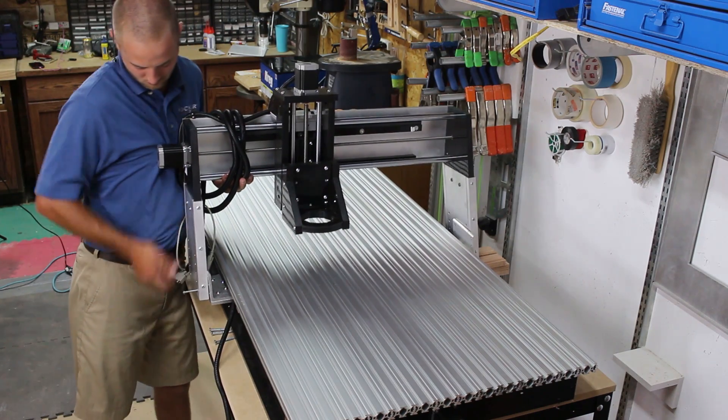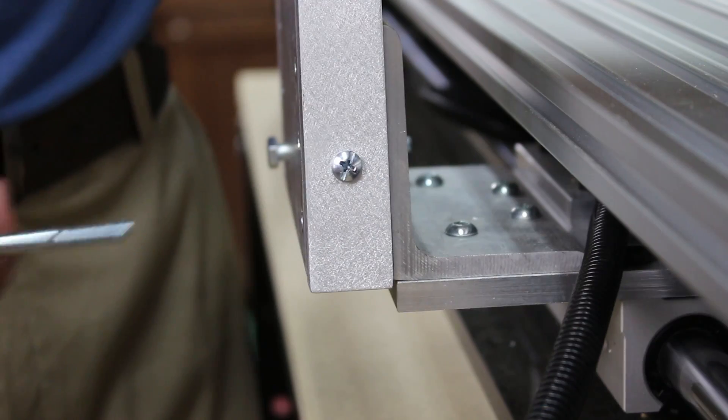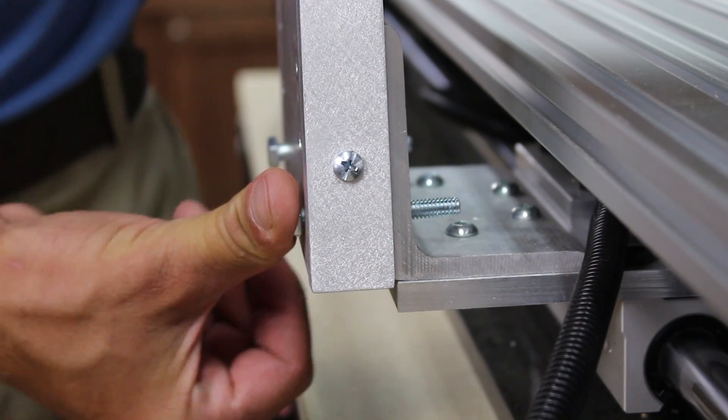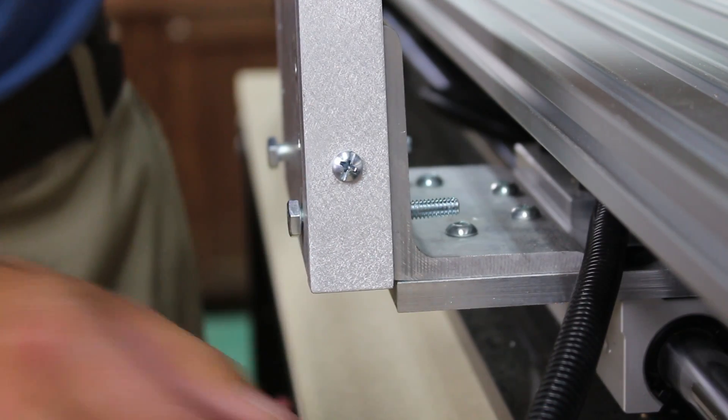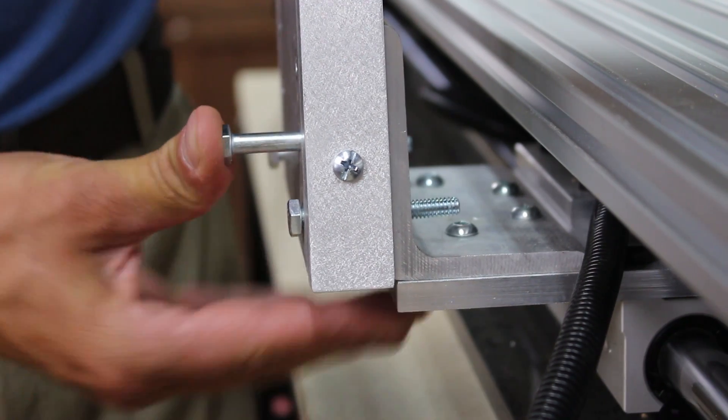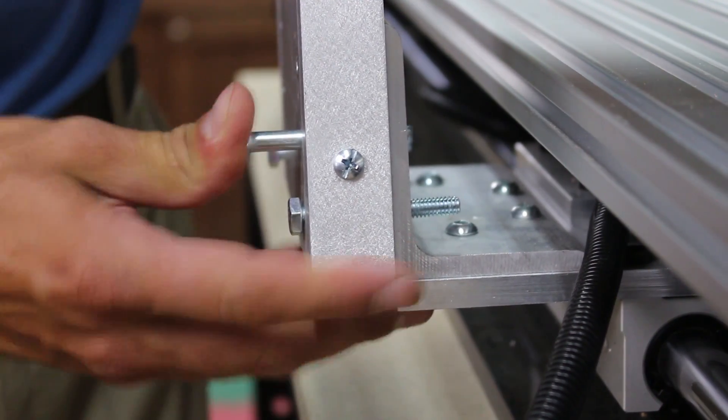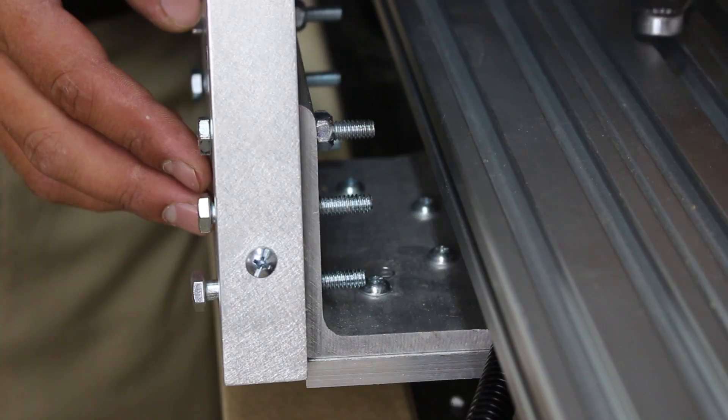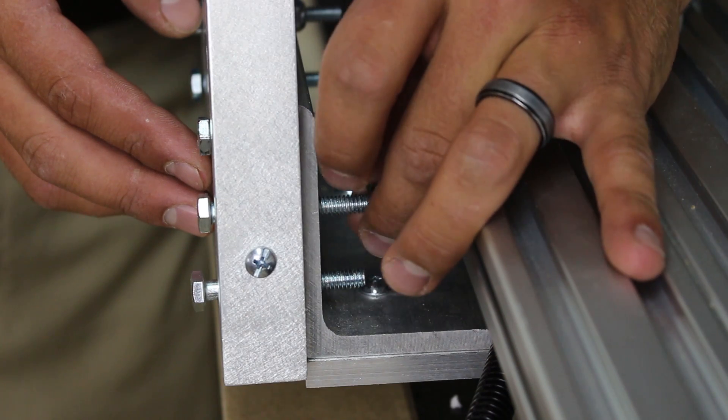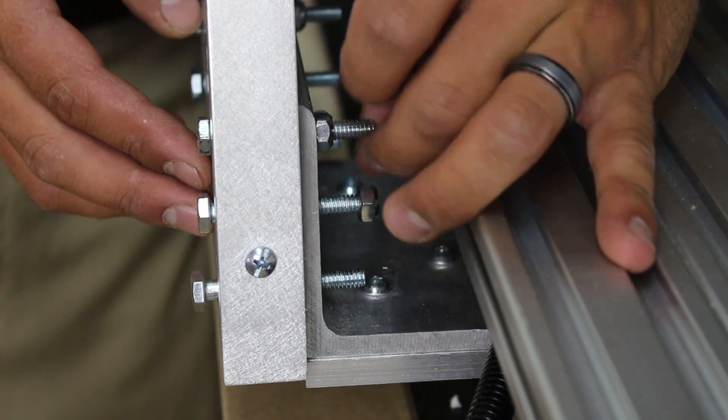Simply lift the gantry into place and insert the included bolts through the gantry and into the brackets on the base unit. Next secure the bolts in place by tightening the included lock nuts.